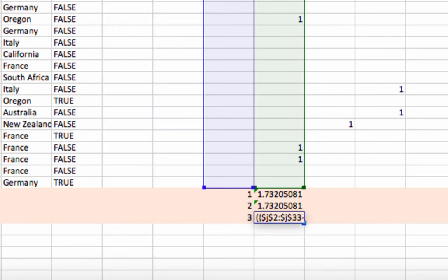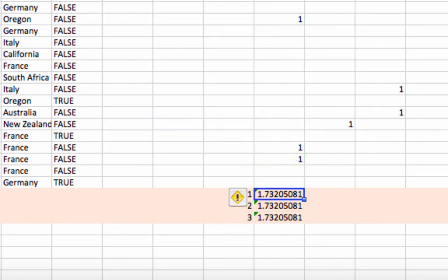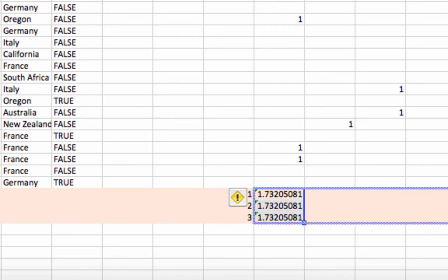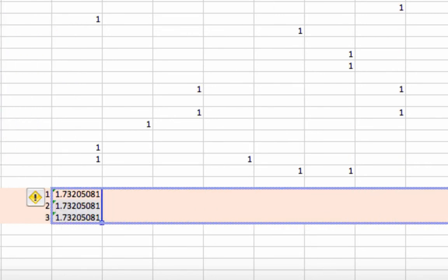And again, don't forget to do command shift or control shift enter, and now I will drag this formula all the way across. I believe there are about a hundred customers here, something like that.